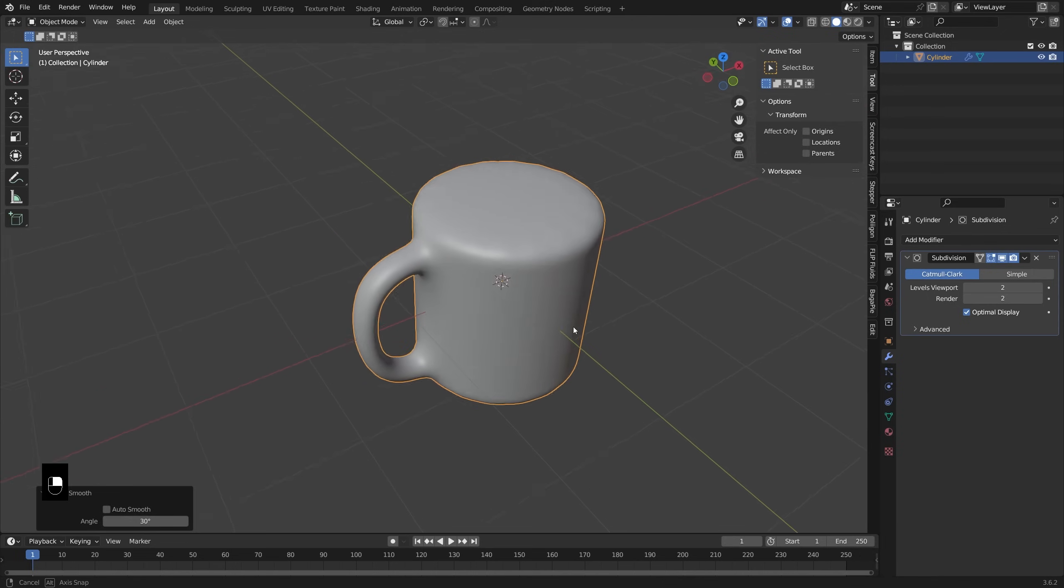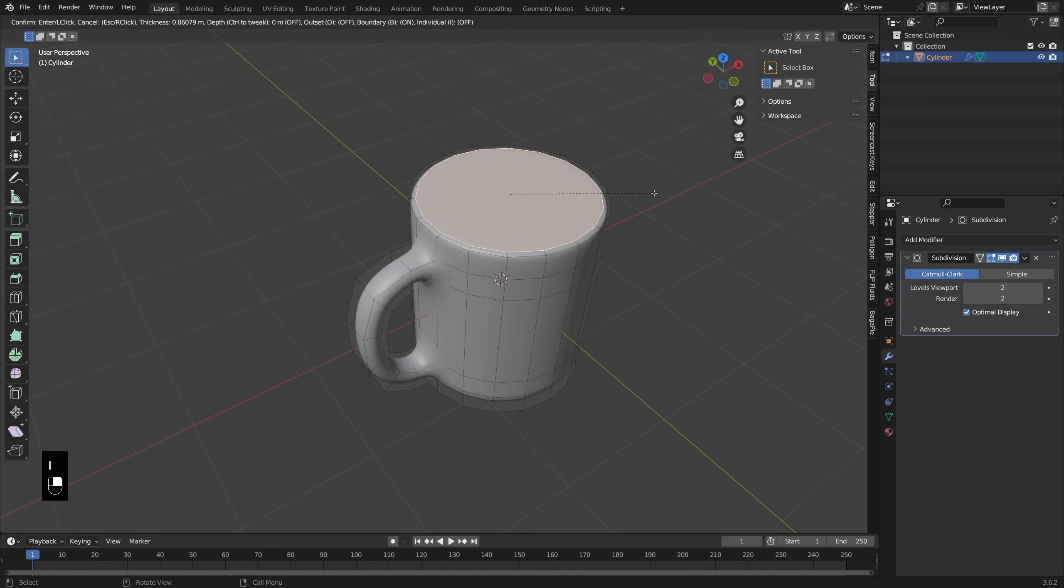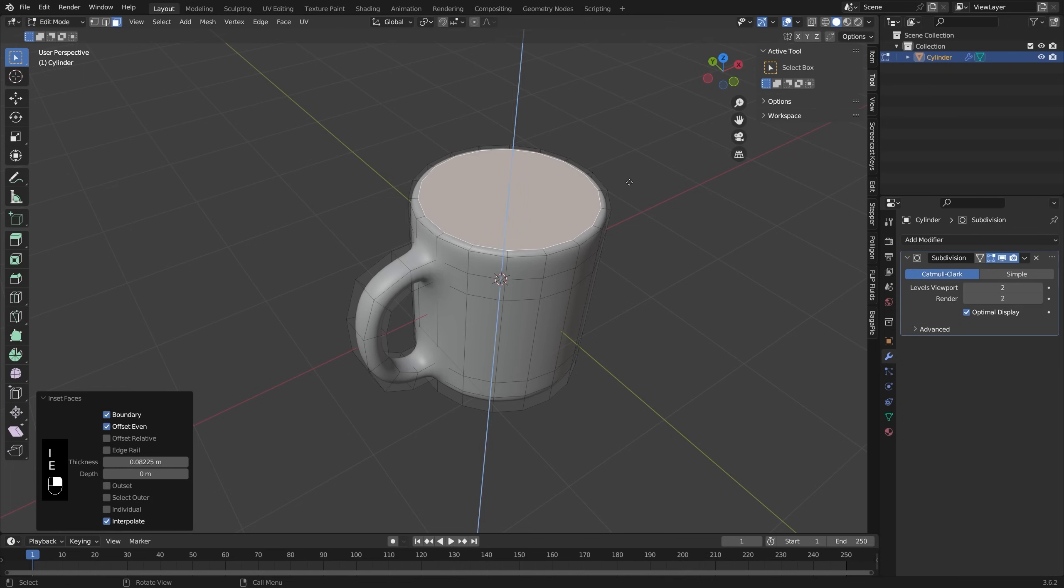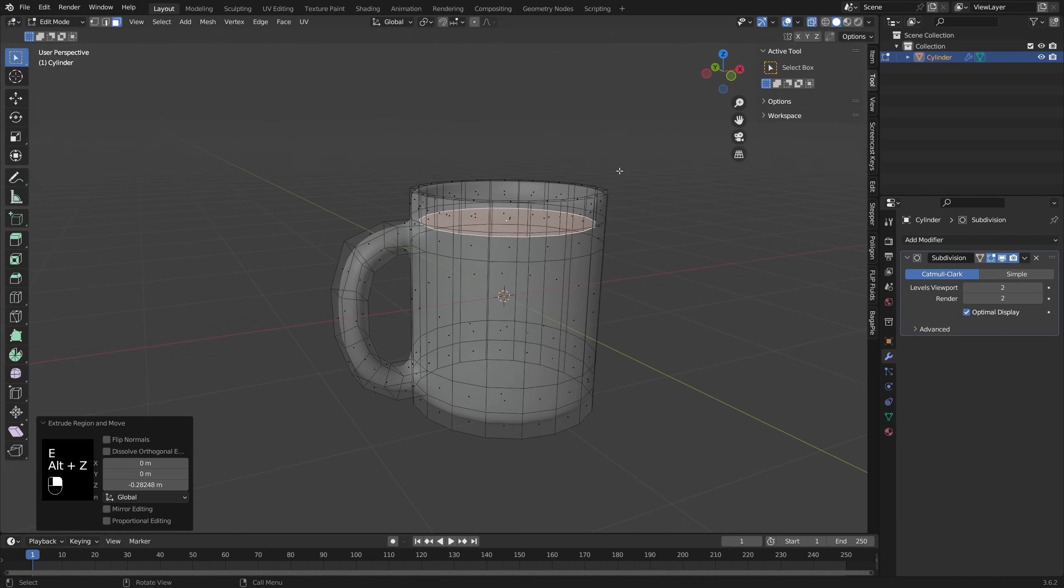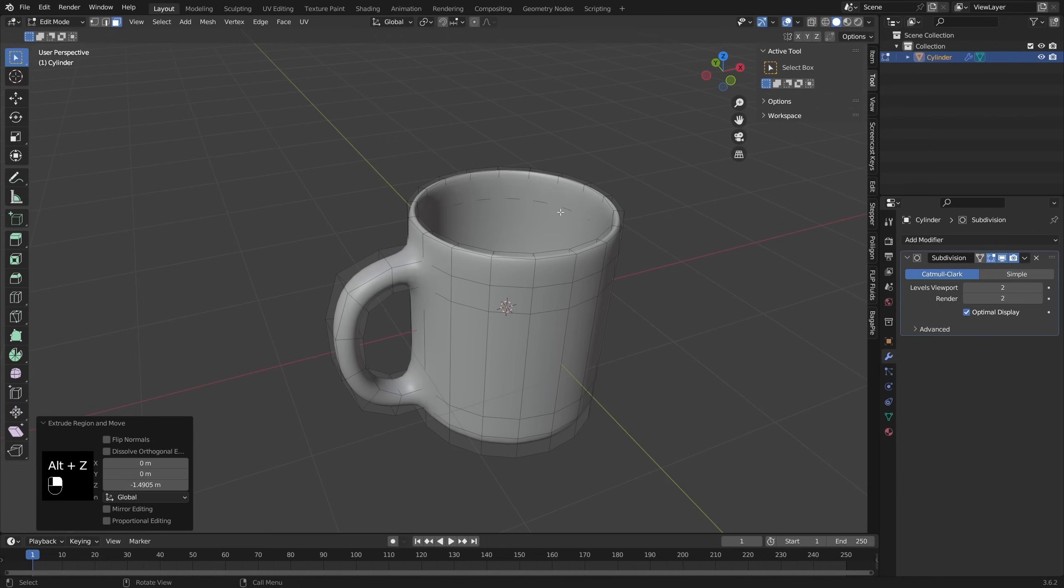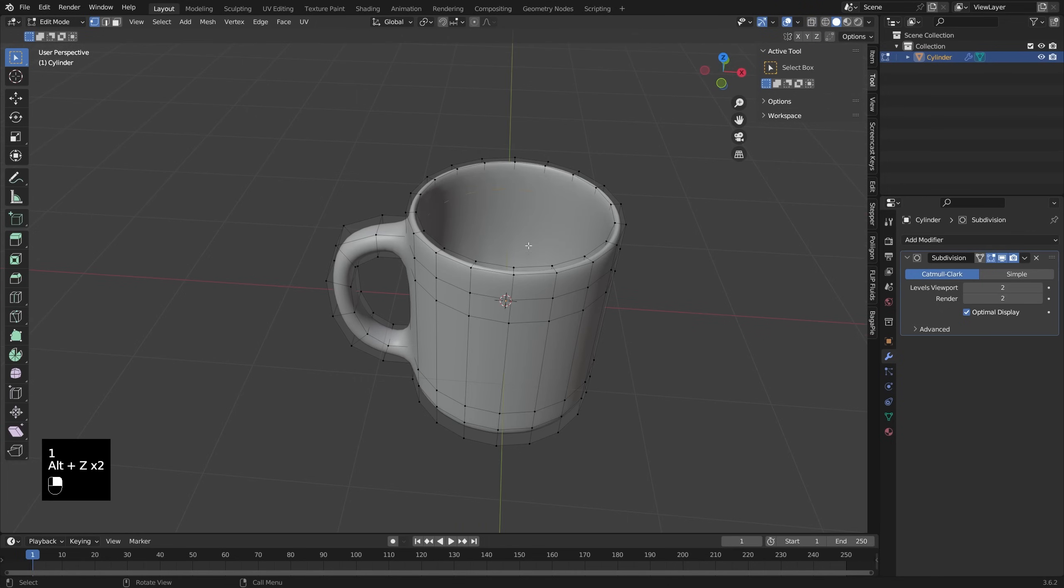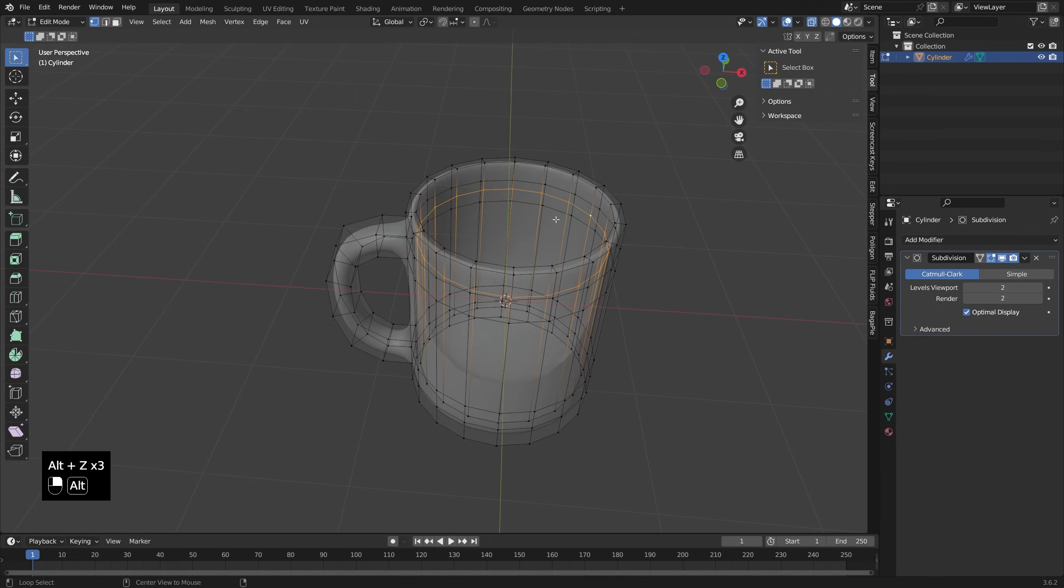Now I need to make the hole in the top, obviously. So I'm going to select this top face, press I to inset it, and then just extrude it down once and then extrude it down one more time. The reason I did two extrudes there was just to create this little edge loop so we have a little bit more control over this lip.